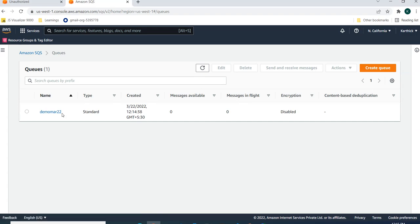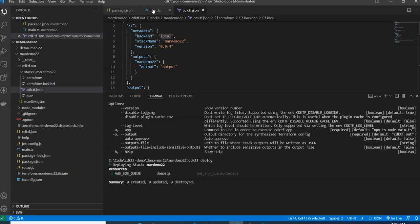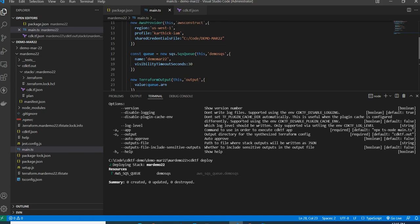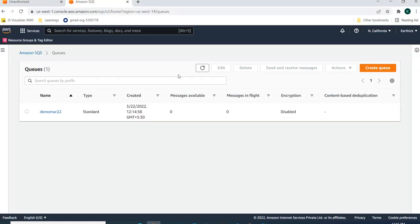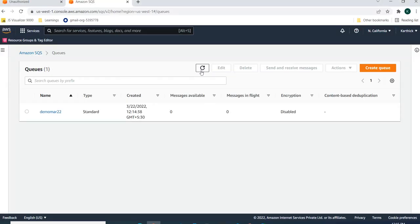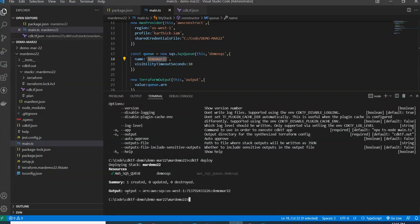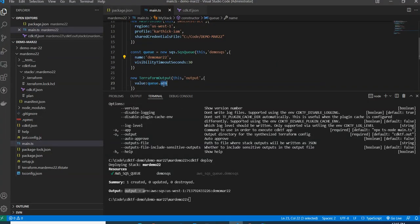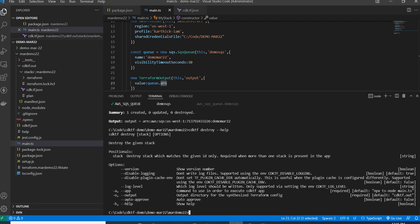This generated file is similar to how CDK generates a CloudFormation template — here CDKTF generates a template in HashiCorp Configuration Language format. If I refresh the SQS console, I can see the queue has been created — 'cdk-tf-demo-march-22'. The output is also printed — it shows the queue ARN value that I defined using TerraformOutput.